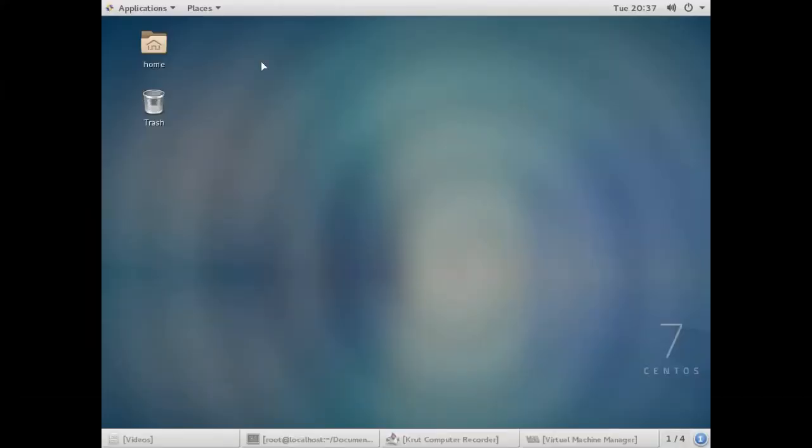Hello friends, you are watching AndroidX Solutions. Today in this video I'm going to show you how we can record a desktop screen without using any third-party software.